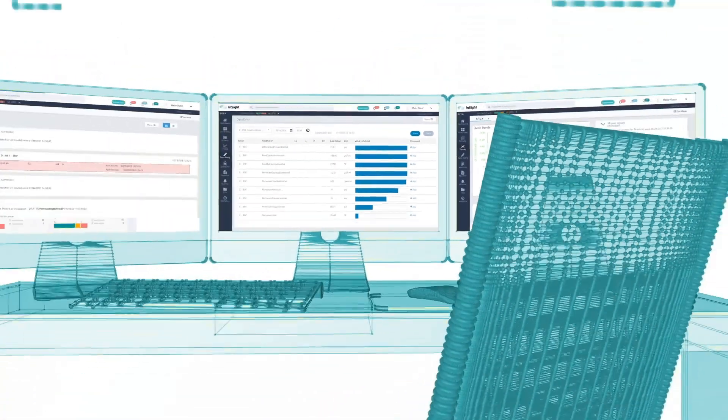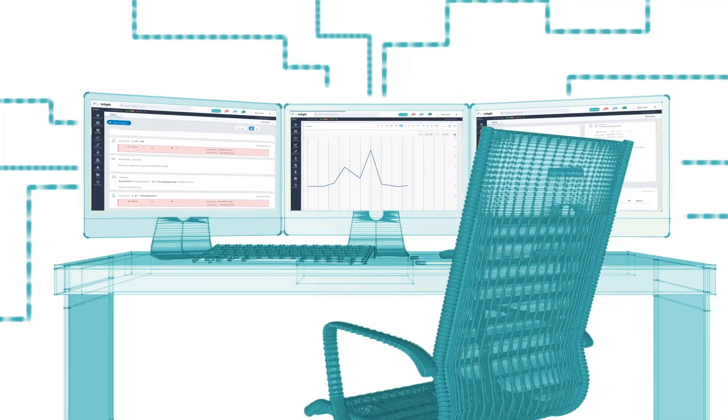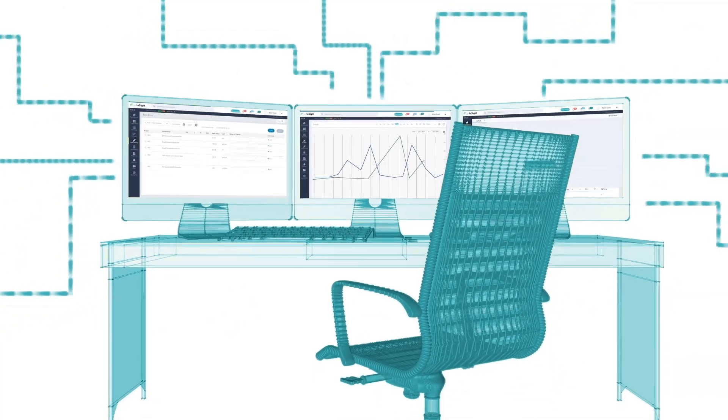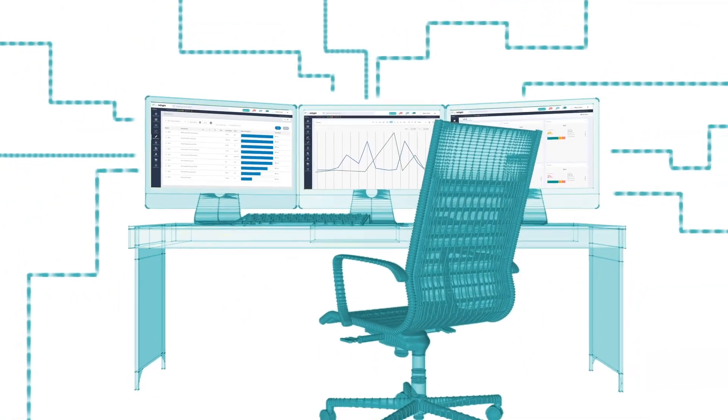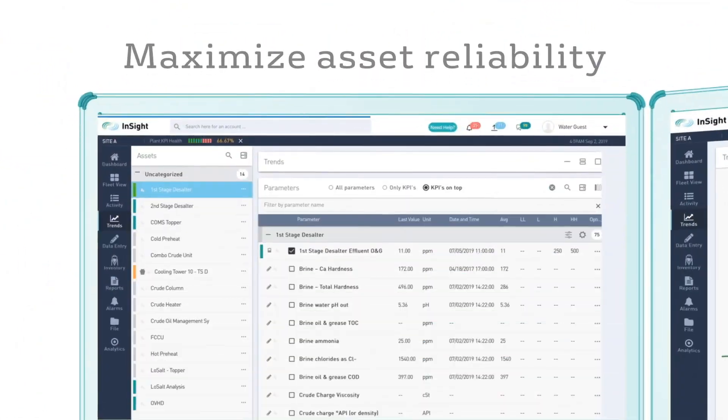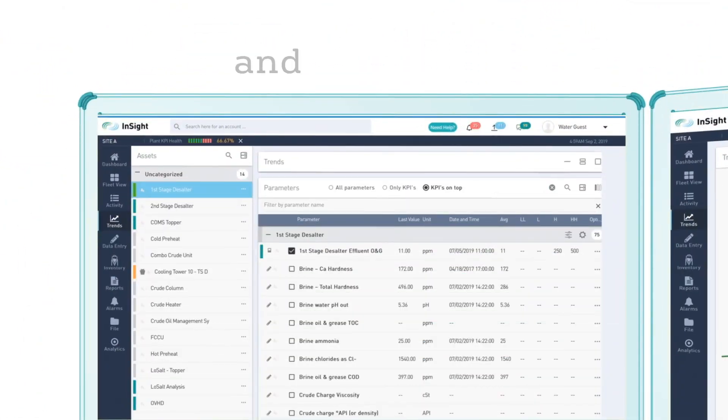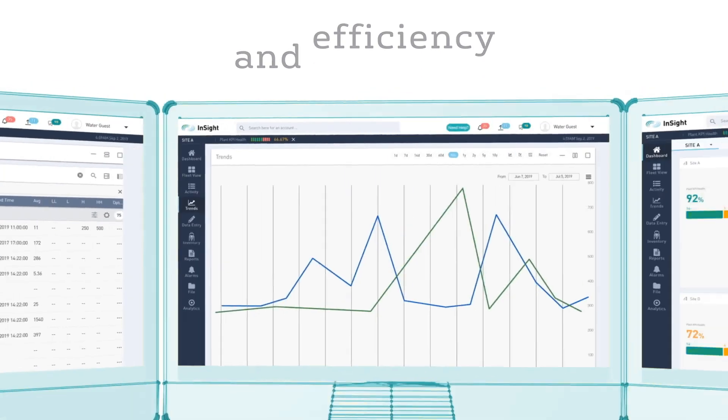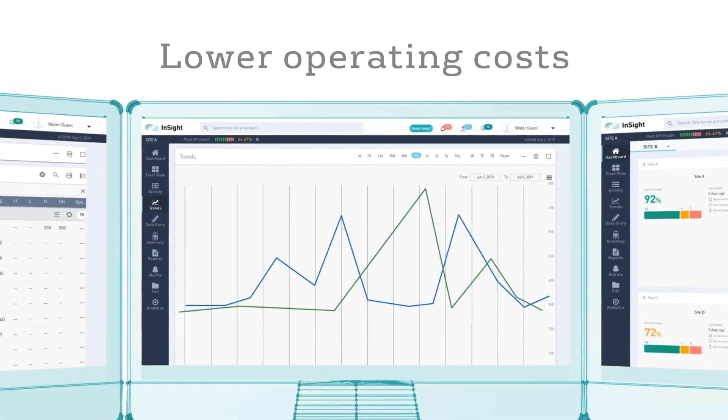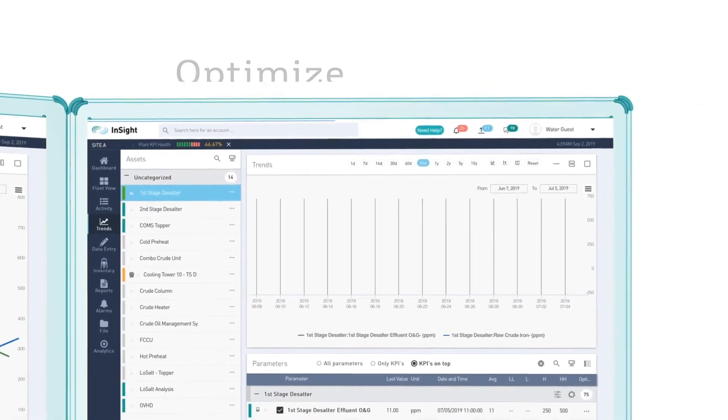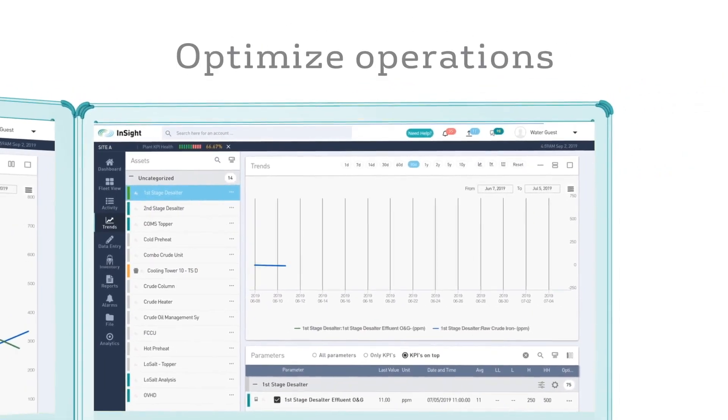InSight combines advanced data and analytics with industry expertise to help maximize asset reliability and efficiency, lower operating costs, and optimize operations.